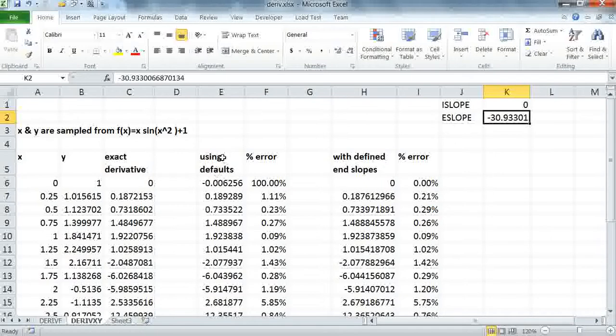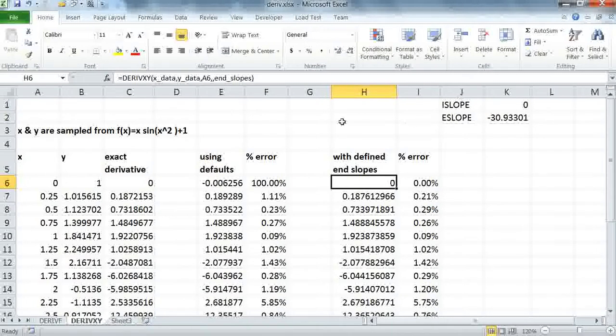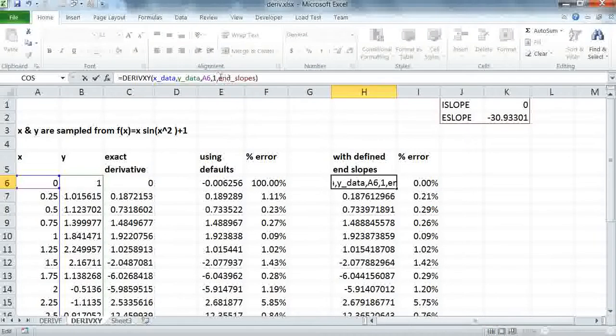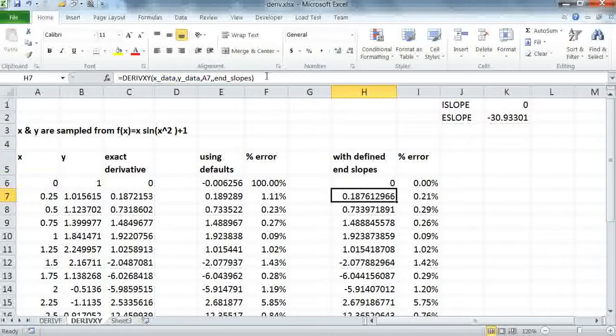Now I'm going to repeat the same calculation here, but now passing the known end slopes for the data set. It's the same formula here. Note that I've skipped over argument number 4, because I'm computing the first derivative by default. I could as well also pass one here, and I'm also passing my key value pairs here as the optional key value pairs to specify the derivatives.